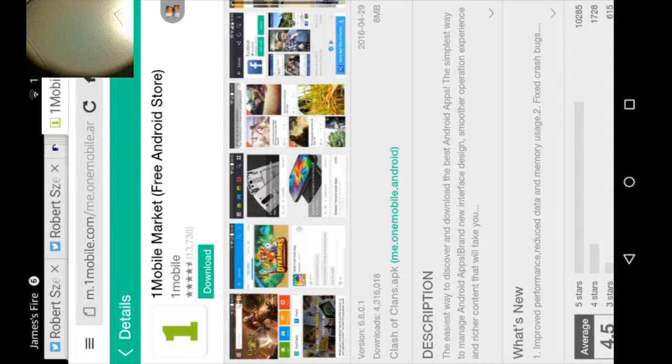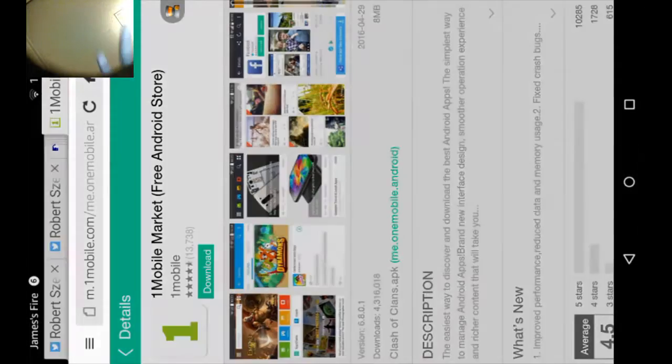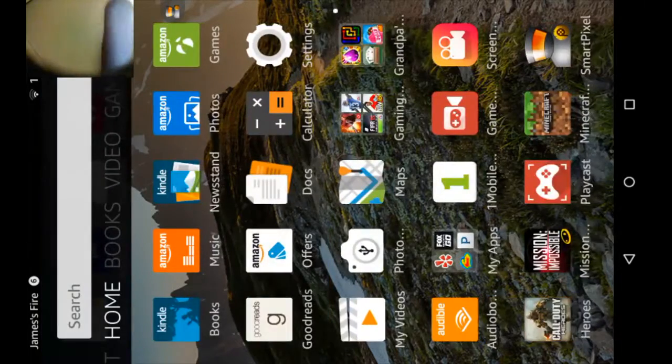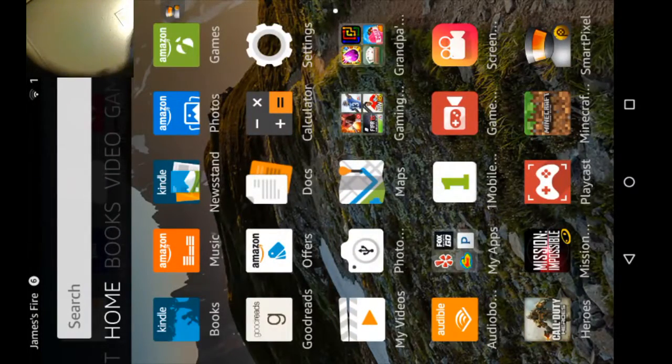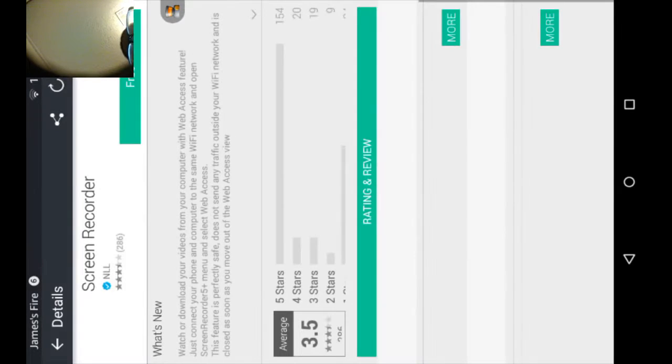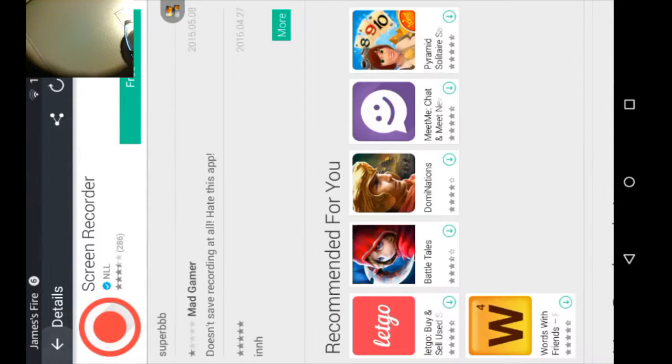And then you'll go to the home page and you'll see this. And there, voila! One Mobile Market.